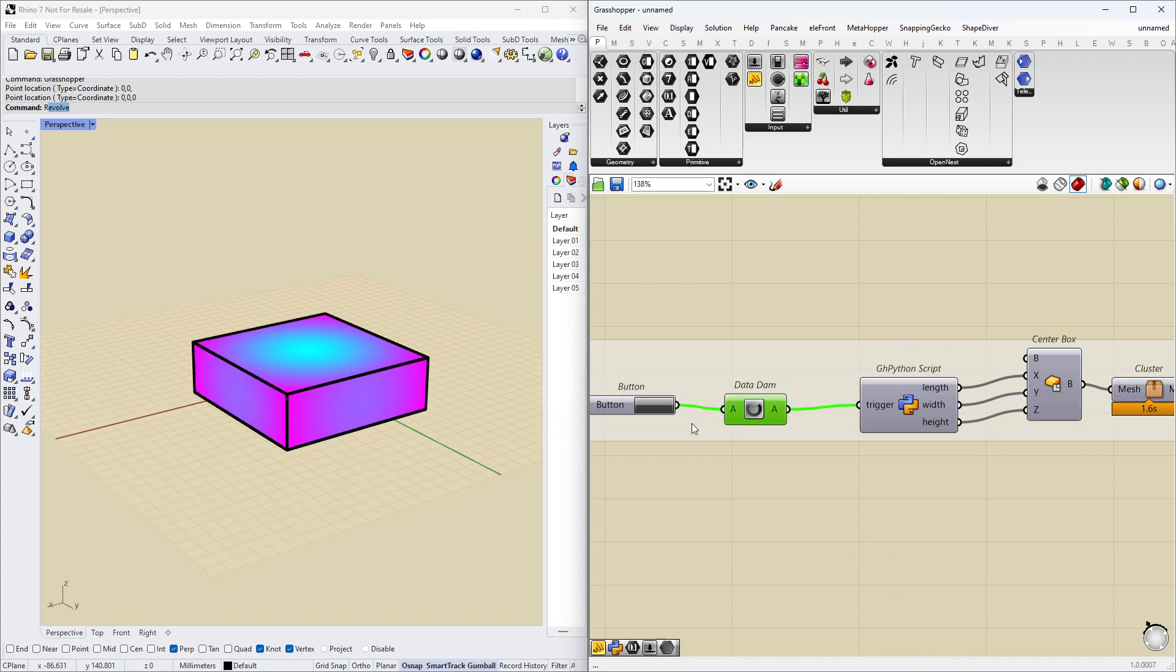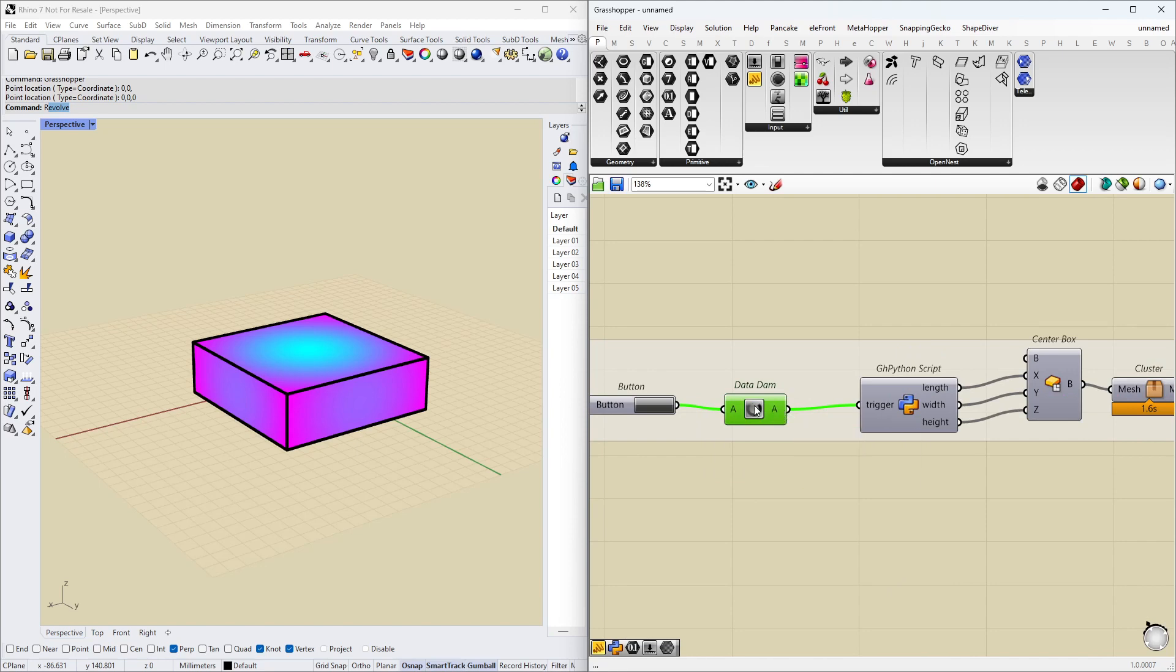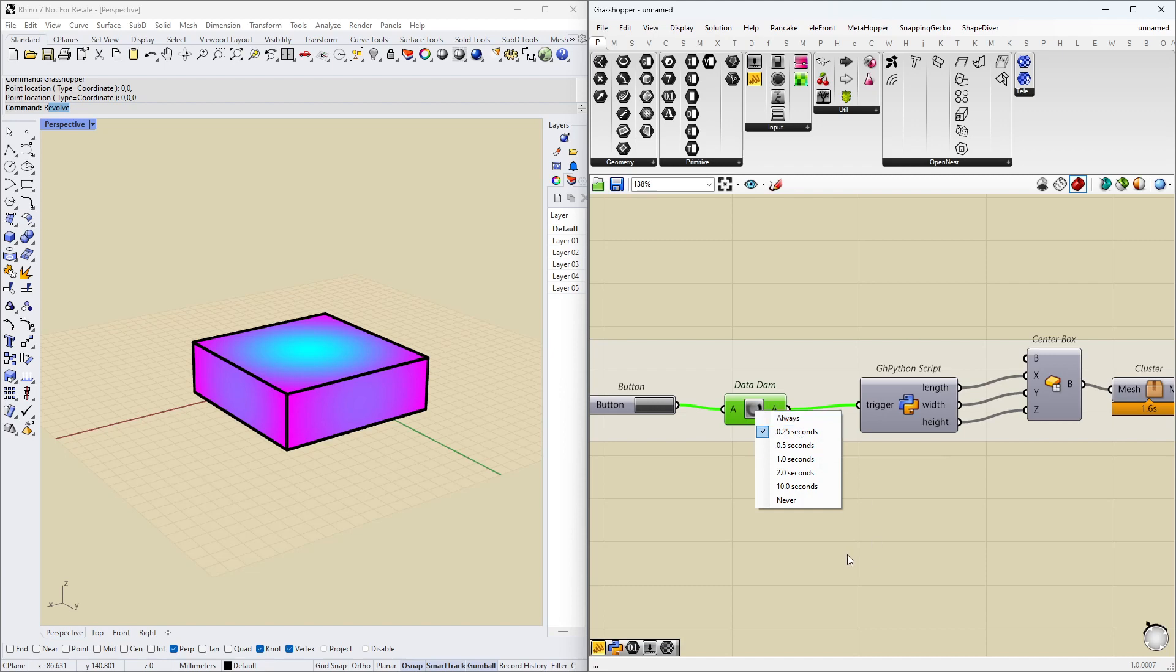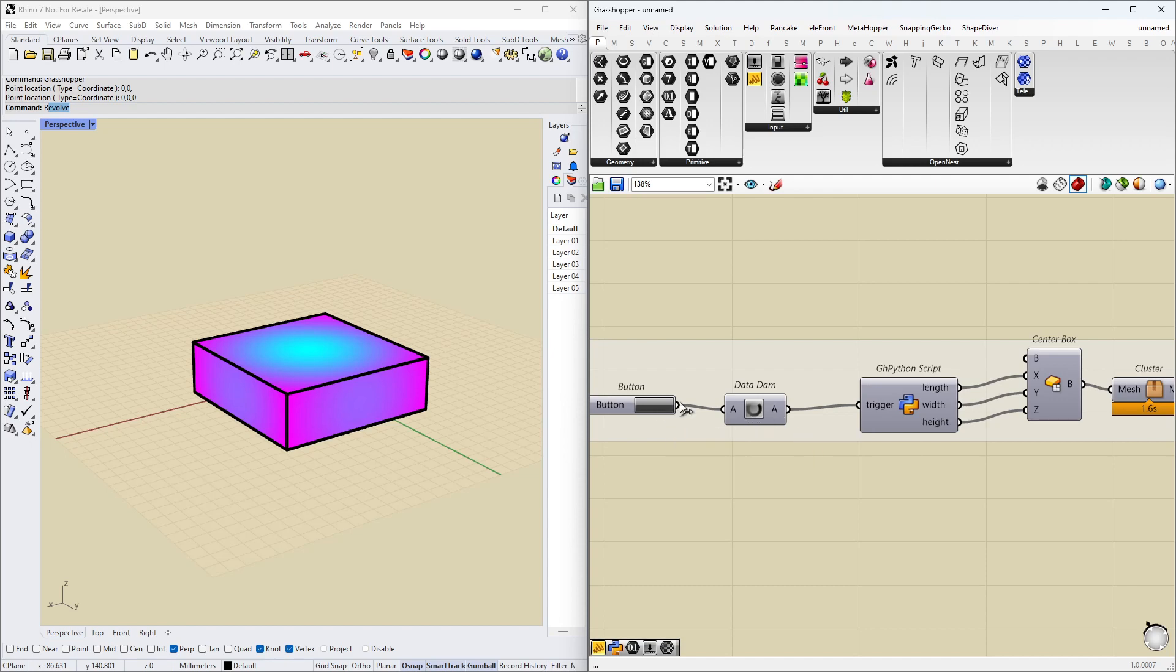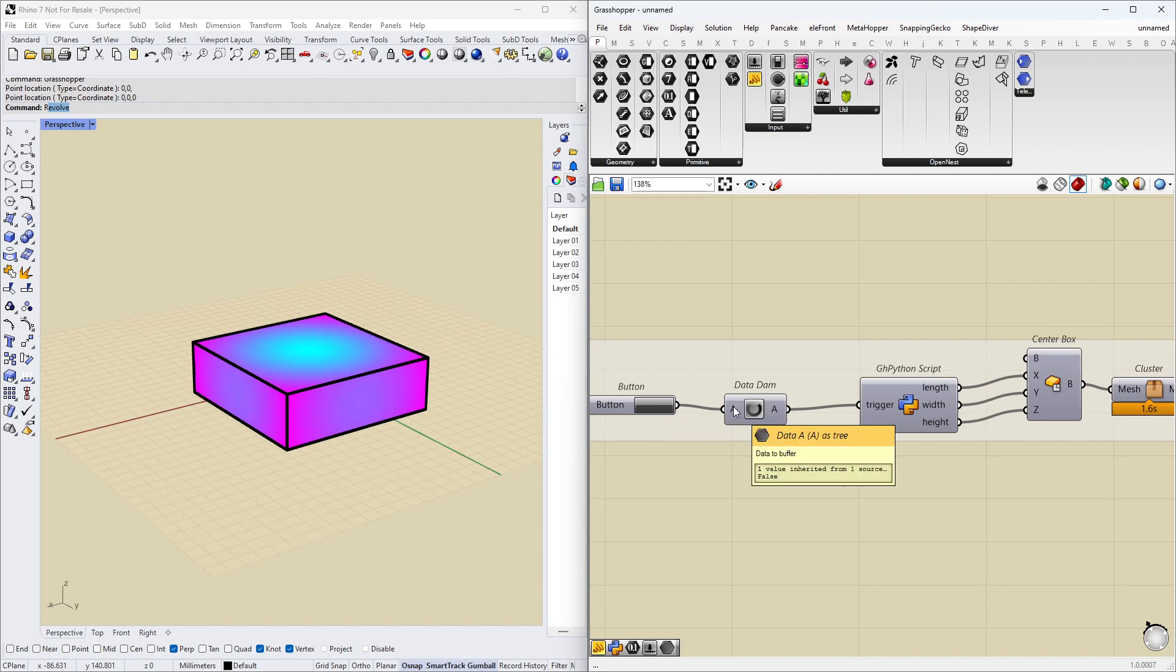That's because we have a data dam here. A data dam stops the data from flowing. And then when we want to, we can send the data on. So in this case, I've set a little delay of 0.25 seconds. And that means that when I click the button here, that data is stopped at the data dam. I release the button. That data is also stopped at the data dam. And only after a quarter of a second is that data sent on.